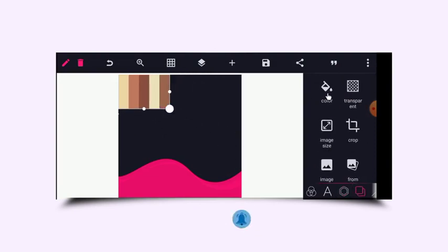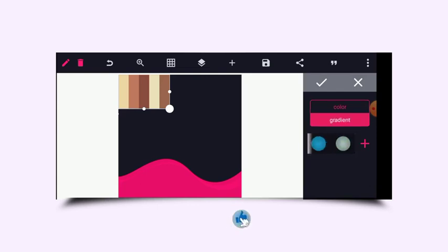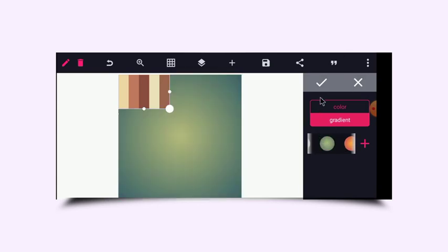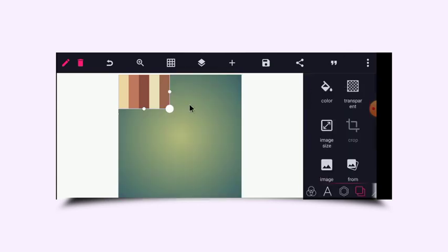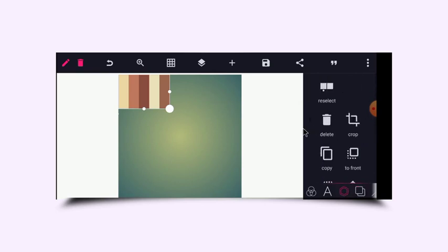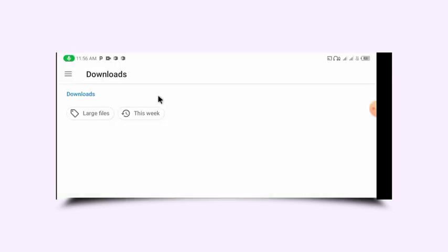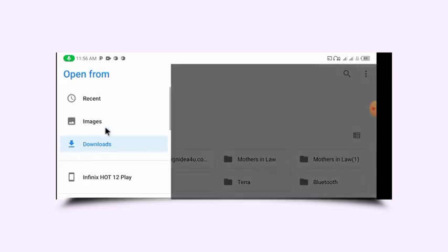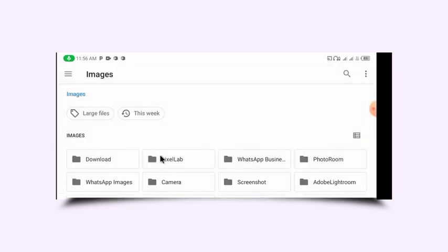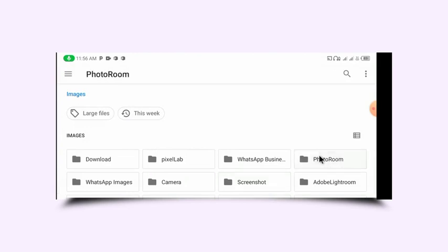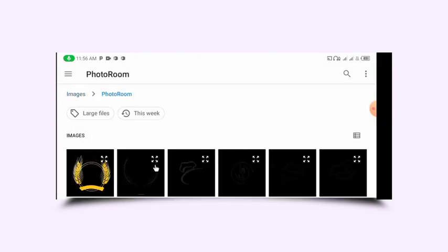Let me change the color of the background to a better background. I will import all the PNG files. I will go through my file storage and then import the PNG files I will be using.